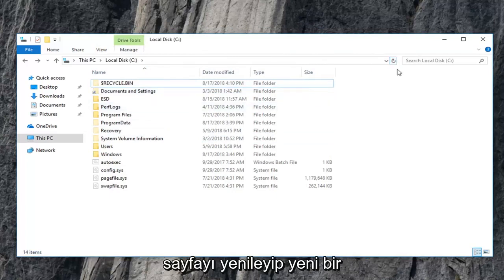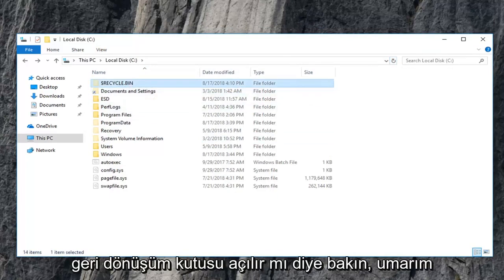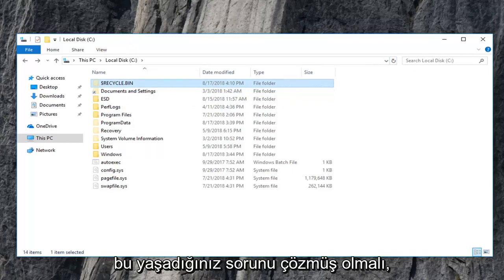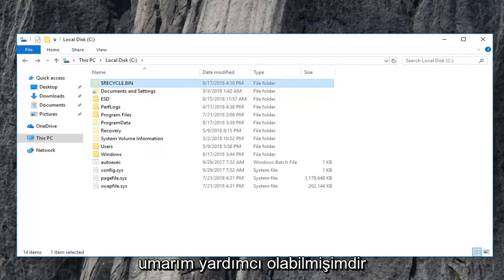So let's see if I just refresh the page and a new recycling bin pops up. So hopefully this should have resolved the problem you were having.